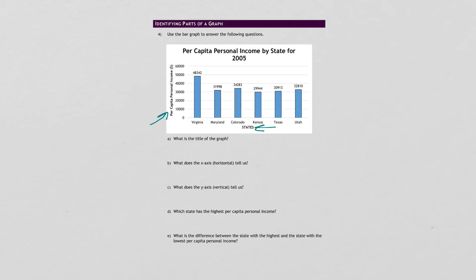What's the difference between the state with the highest and the state with the lowest? So you'll take the state with the highest, whichever that one is, and subtract off the state with the lowest. And you'll get that difference there in dollars.